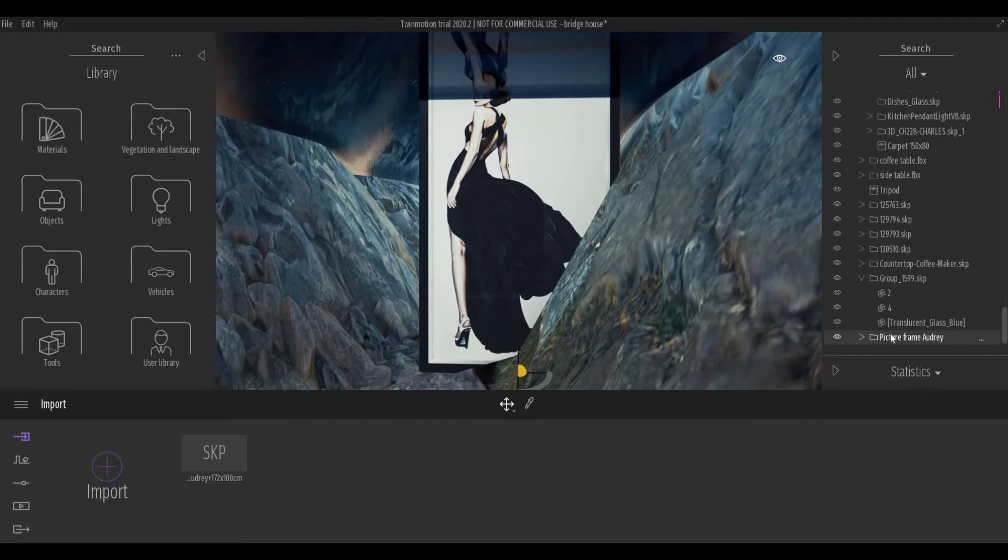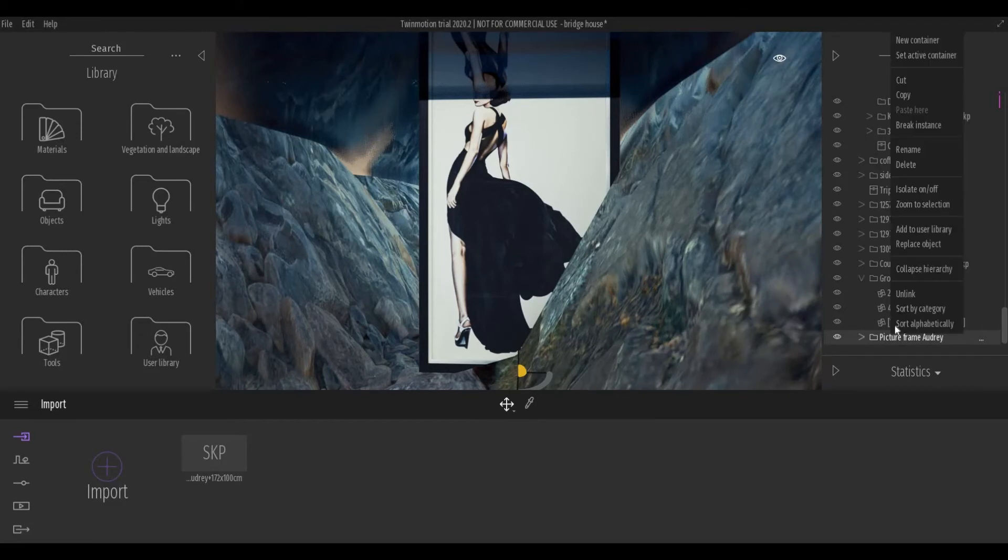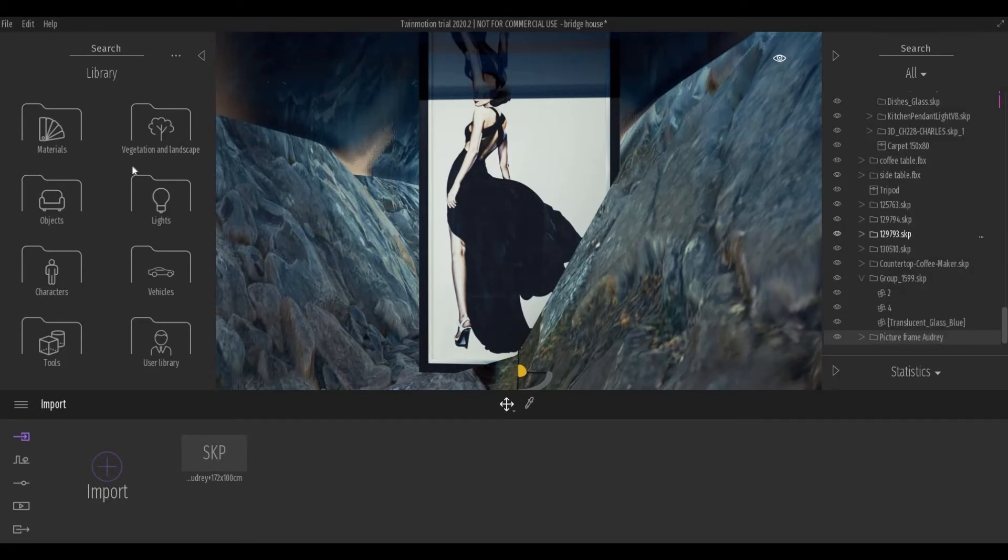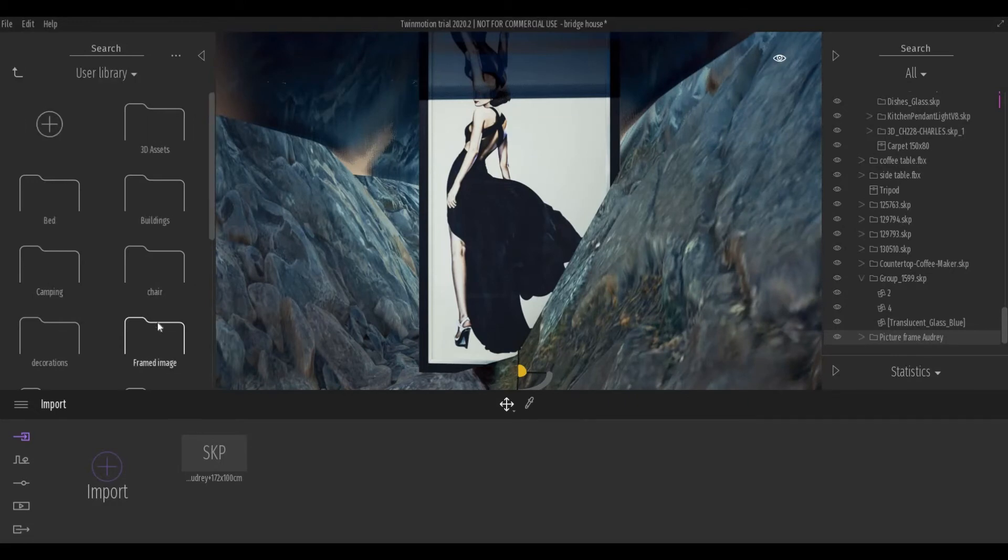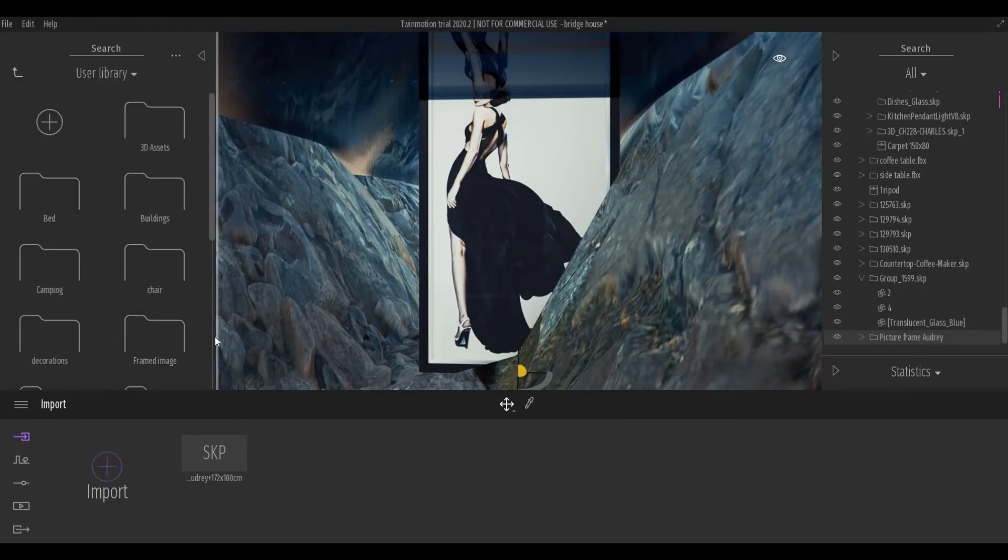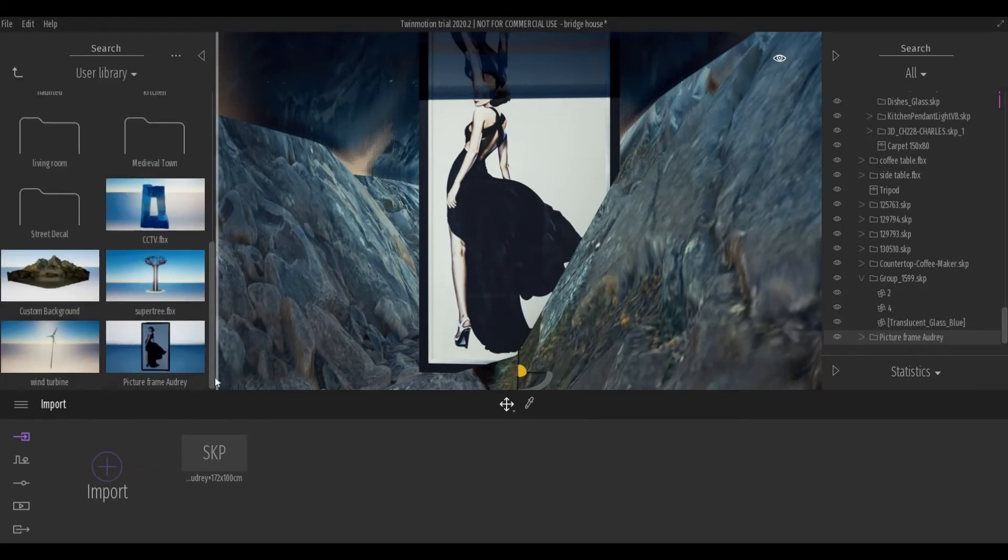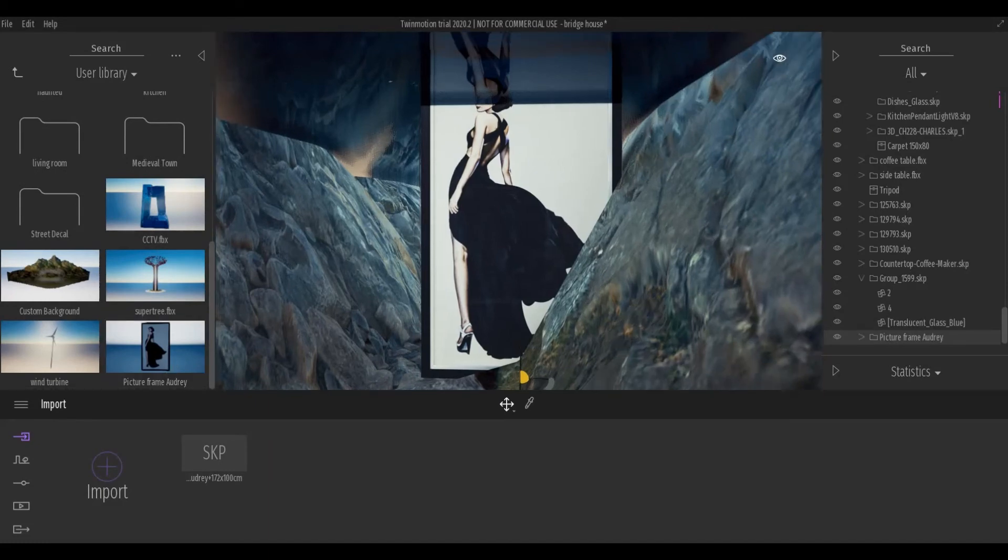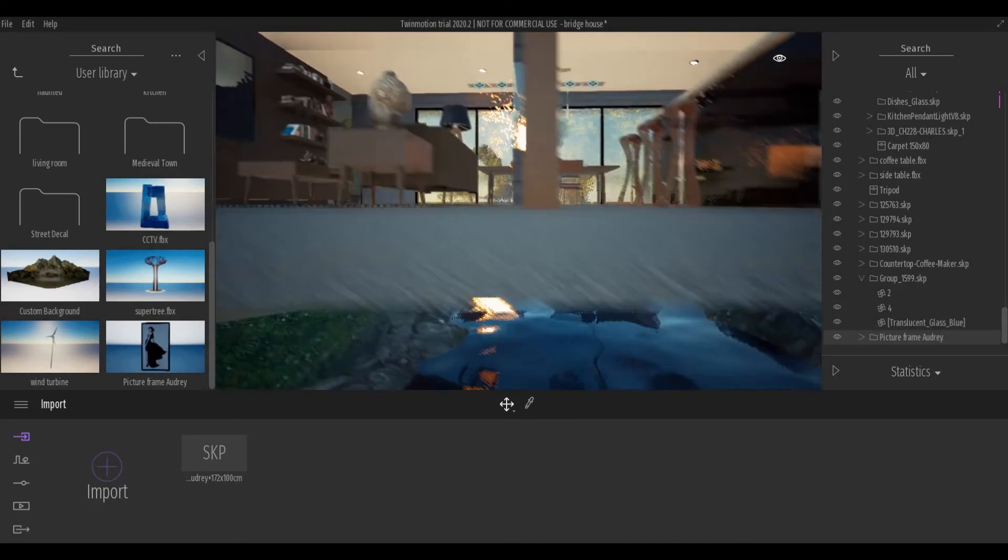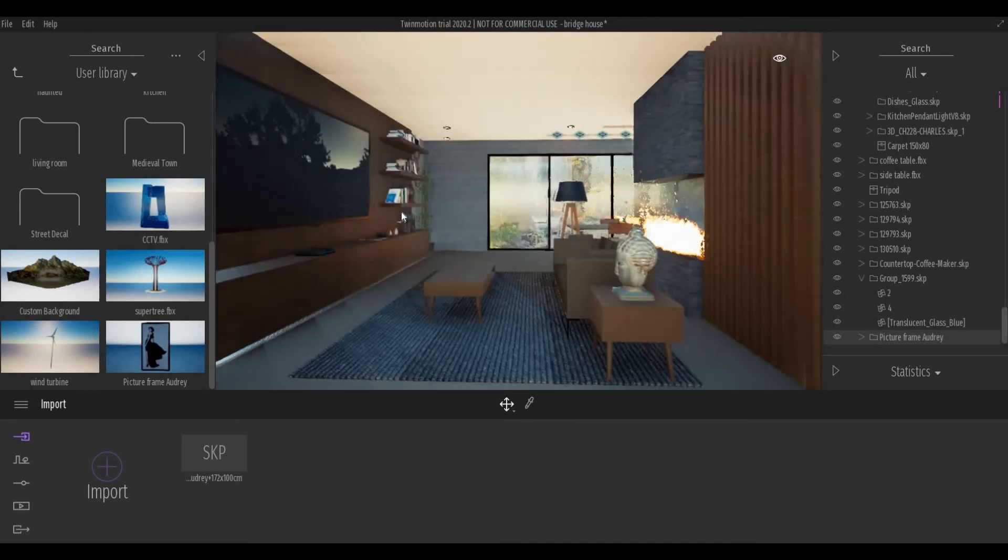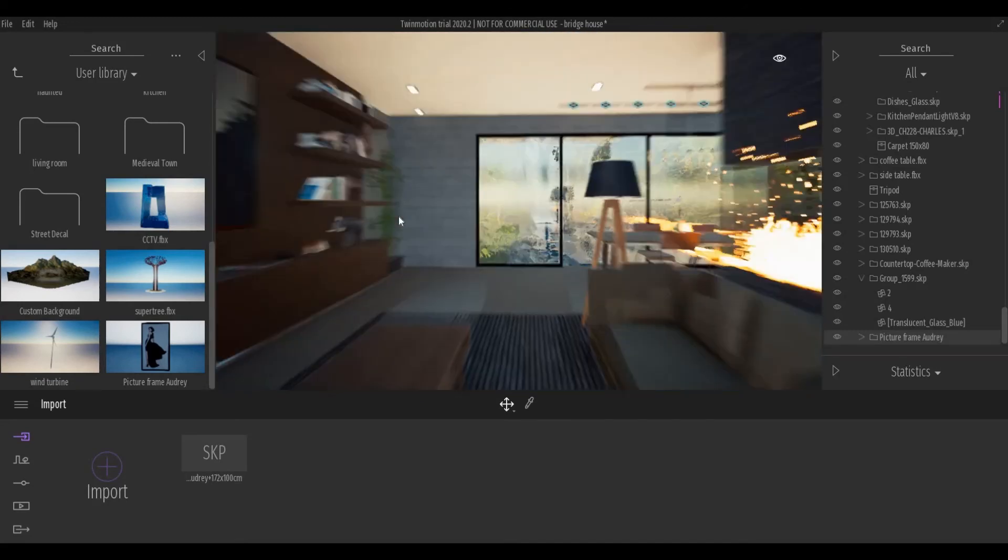And then right-click and add to user library. By adding it to your user library, you're going to be able to put this picture frame similar to a Twinmotion object.